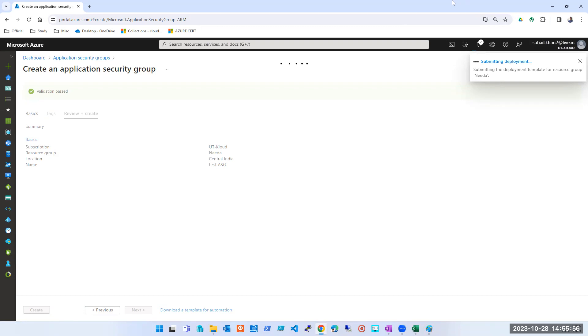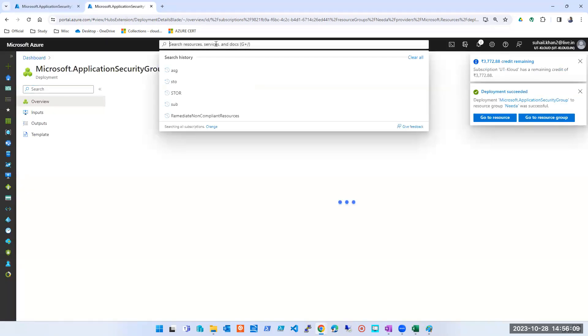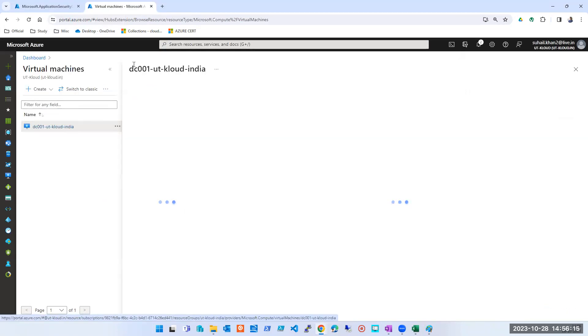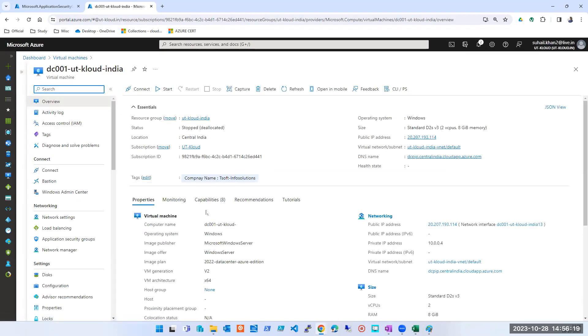NIC — yes, on the NIC. While it's being created, I'll go to a machine. You guys can guide me where to find the NIC and where you see an option to select an ASG. This is my machine — I want to attach an ASG to it. Where should I go? The page is loading — guide me. Settings, network settings.